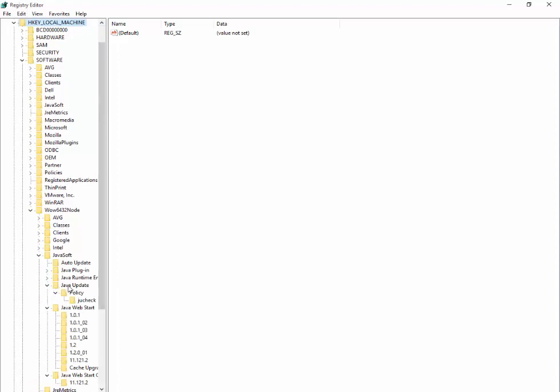When you see the JavaSoft here, you'll see Java Update. Click on Policy, and as you can see, the Enable Java Update data is set to 1.